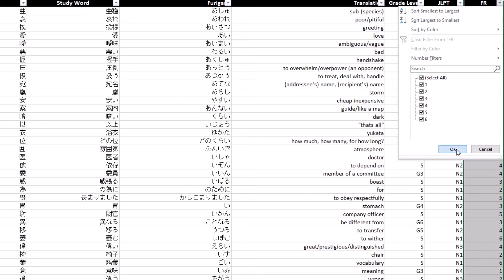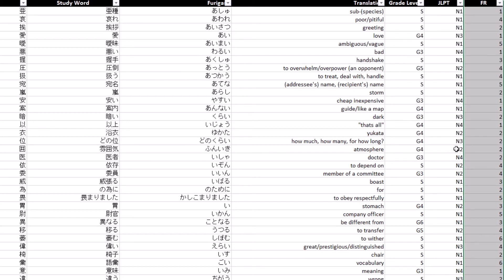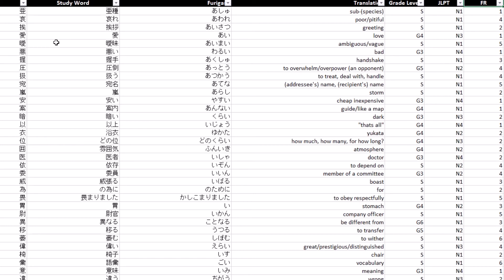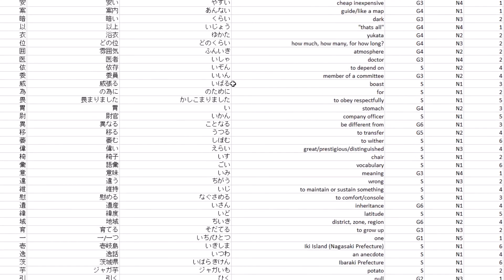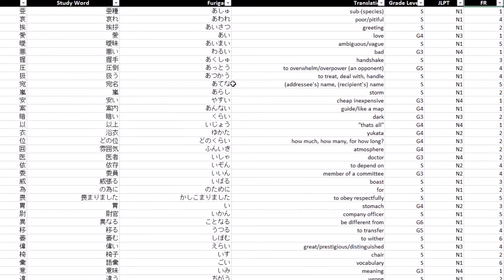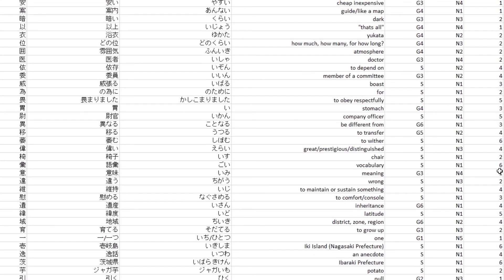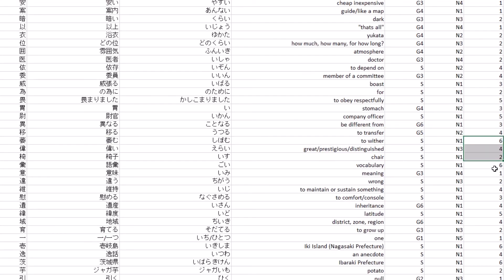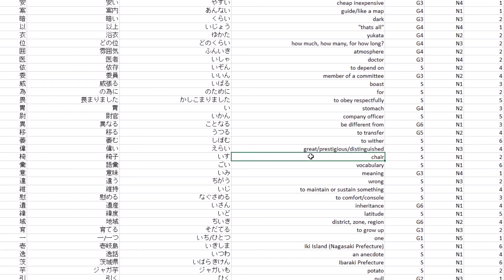You could probably avoid learning any of the words that are put into category six. At least I recommend learning one through four, maybe five depending on how fluent you want to be and then completely ignoring six. But you could learn six if you just want to learn all the words that are jo-yo kanji.